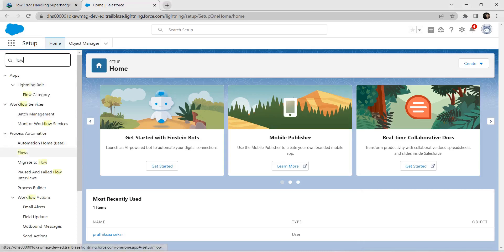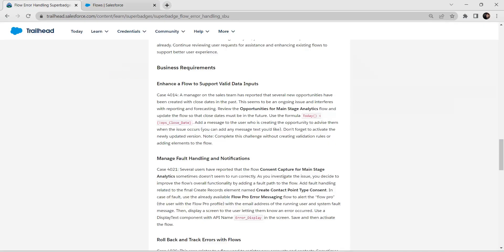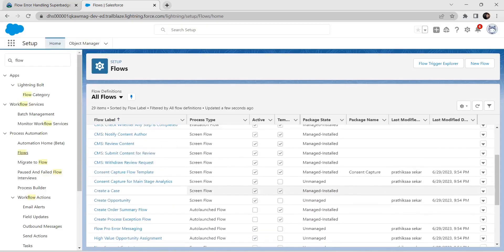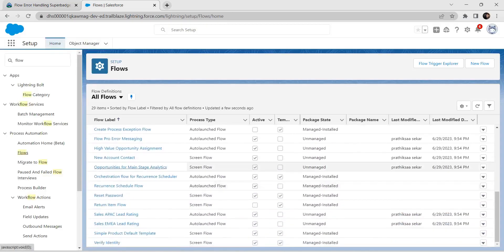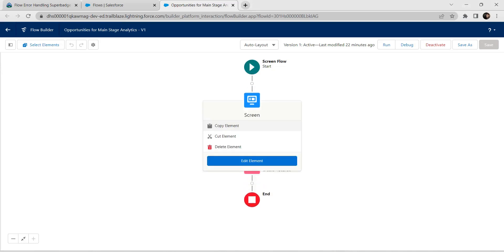Let's go to our challenge now. Search for 'flow' in Quick Find and click on Flows. Once you launch the flow, you will find a flow named 'Opportunities for Mind Stage Analytics'. Search for that — it is here. Click on that.